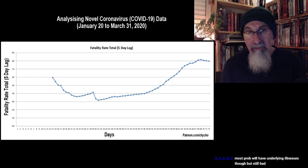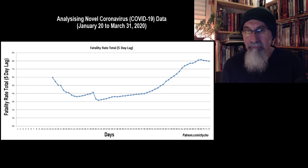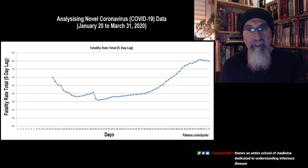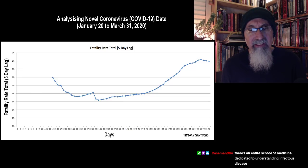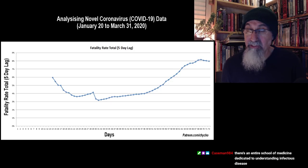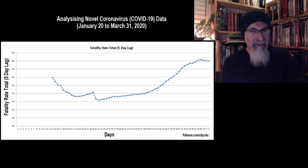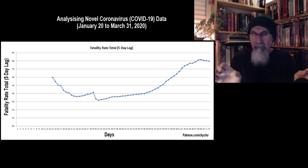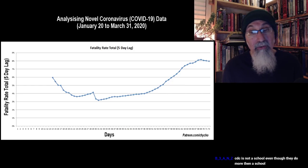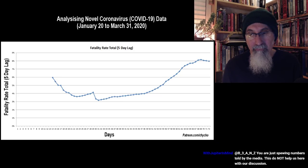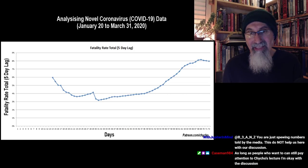With a five-day lag, the fatality rate is around 8%. That's not an unreasonable calculation — very few people pass away within three days; it takes a few days longer. So five-day lag gives us a fatality rate of 8%, which is really large.